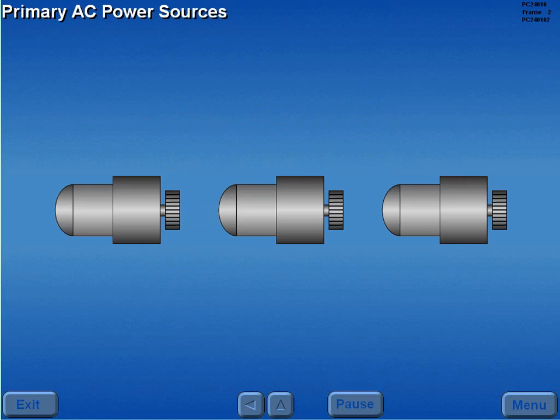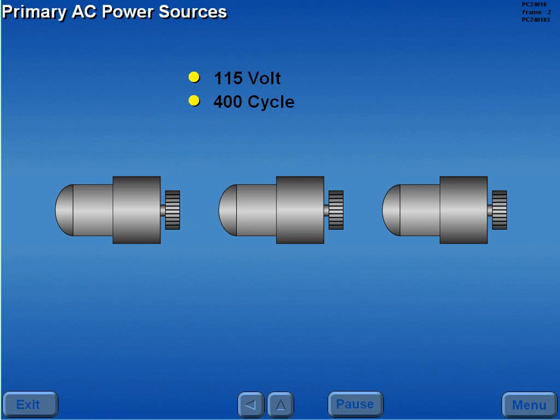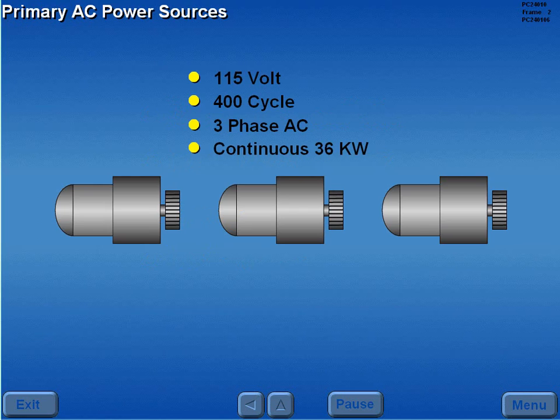The primary sources of aircraft AC power are three 115-volt, 400-cycle, three-phase AC engine-driven generators. Each generator has a continuous output rating of 36 kilowatts.